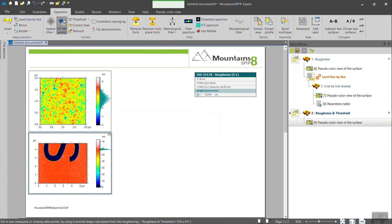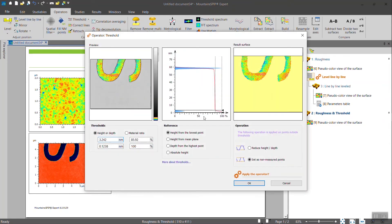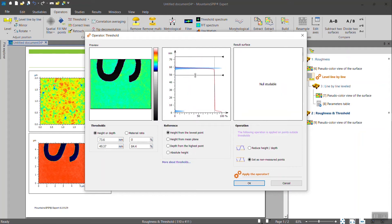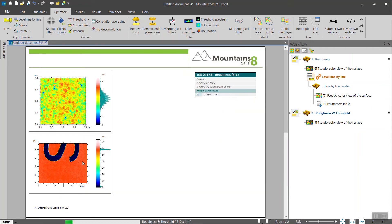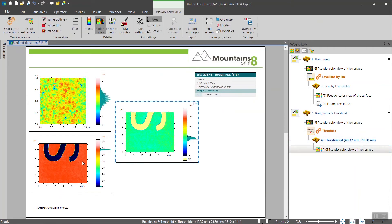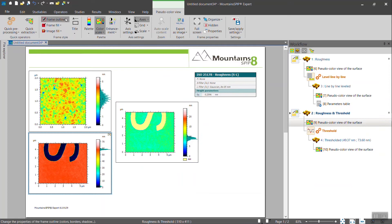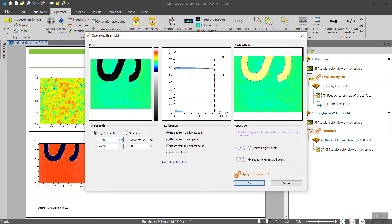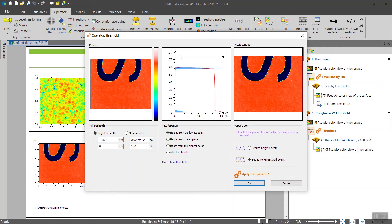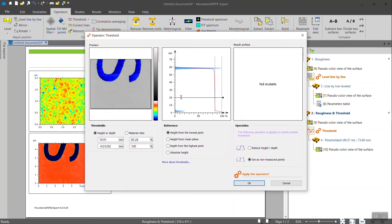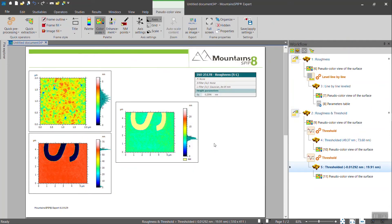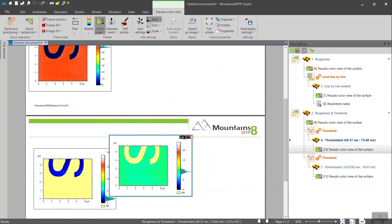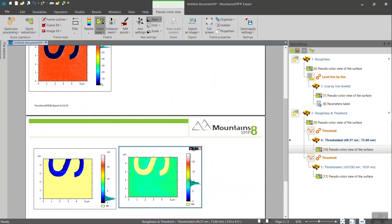First, we use the threshold operator. We isolate the top layer like that. We do it another time. We isolate the bottom layer like that.